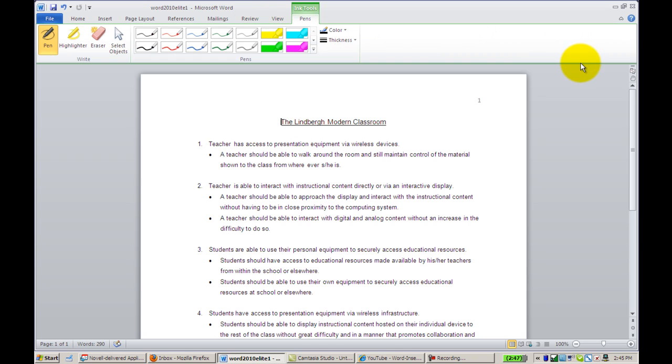Here you will have several selections for the kind of tool you want to use to ink on your document. The first is the Pen tool.